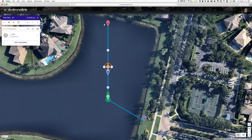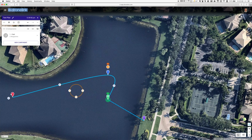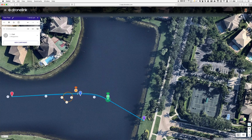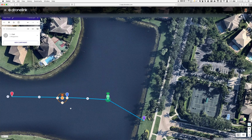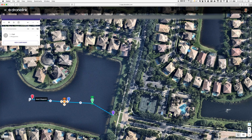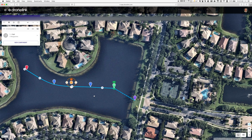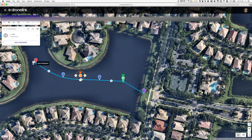I'll hit Next, then move the initial waypoint locations to where I want them, and maybe add a few more waypoint locations just to give it a little bit of curve.